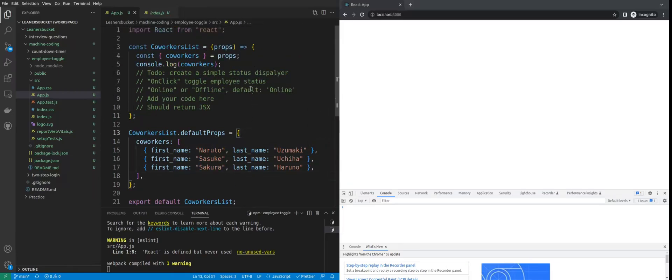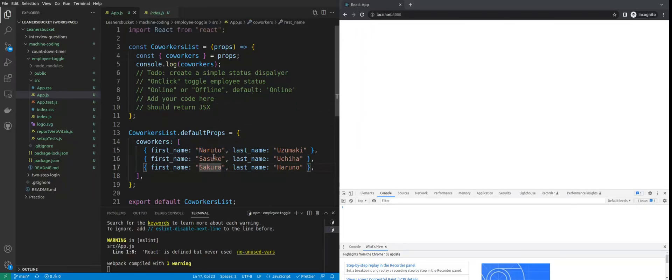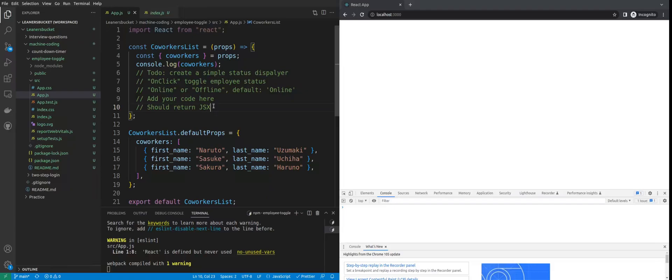What she wanted was to implement an online and offline status toggler, where any employee can click on the name of any other employee. By default the status will be online, and when the user clicks on that, the status will turn to offline.